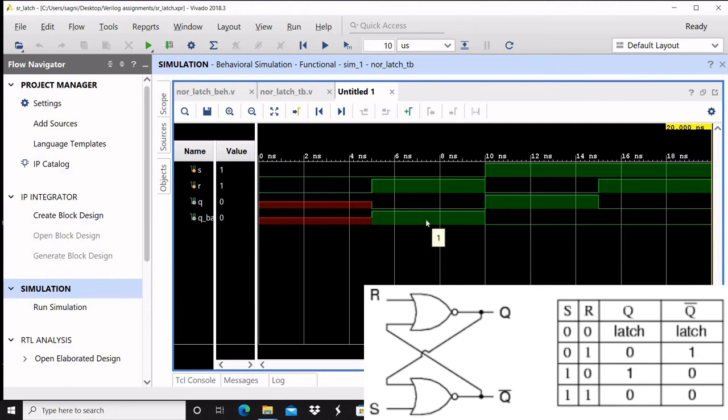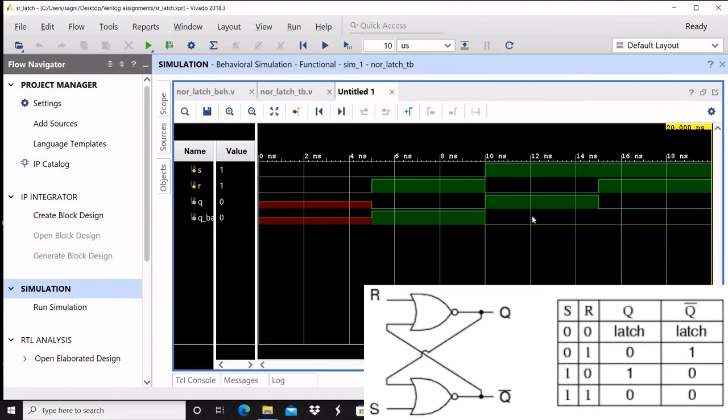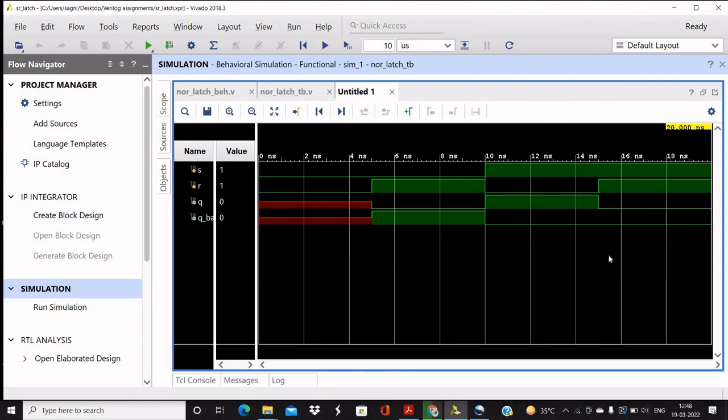One zero, here we can see that Q is one and Q bar is zero. And accordingly, if one one, this is the not used state, so we can see both are zero. We shouldn't use this, so we can see that we had simulated it properly.